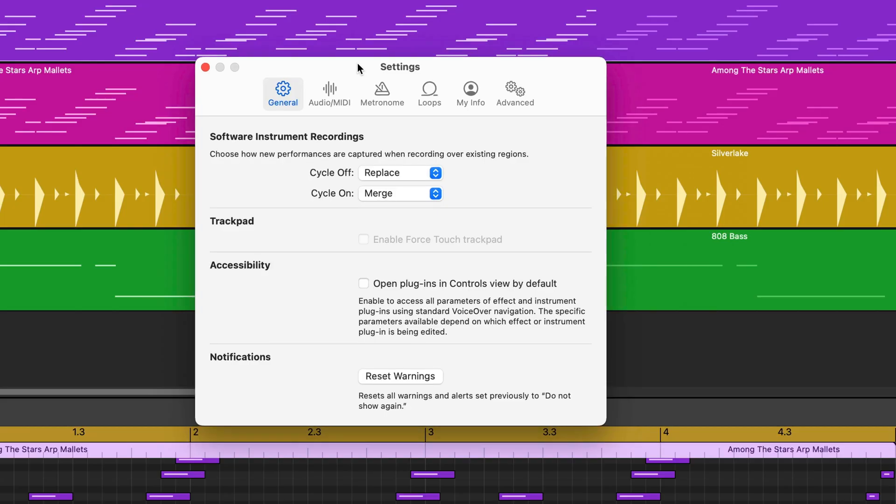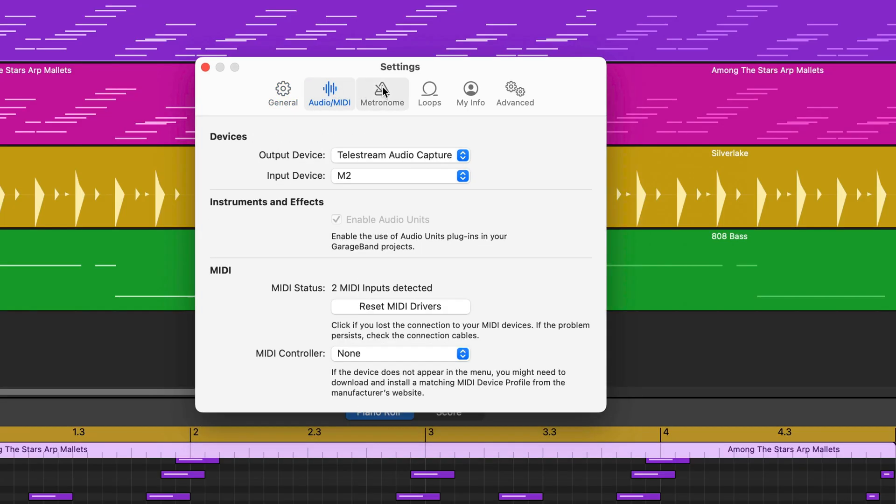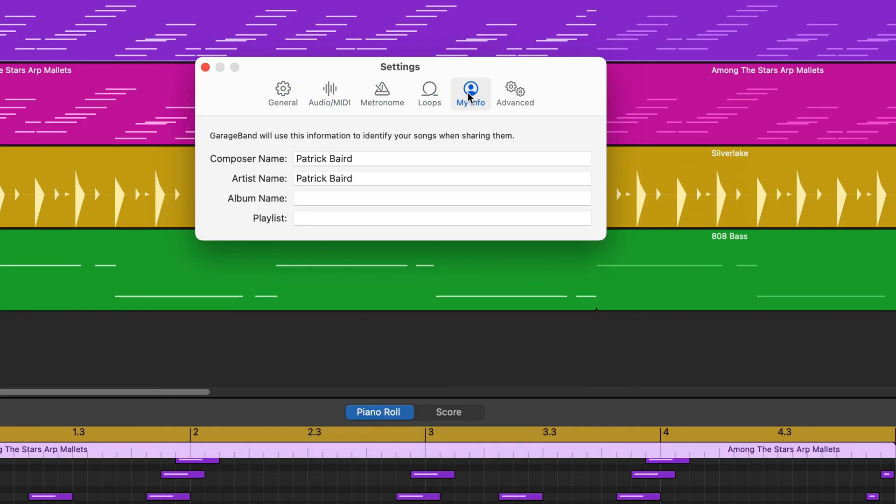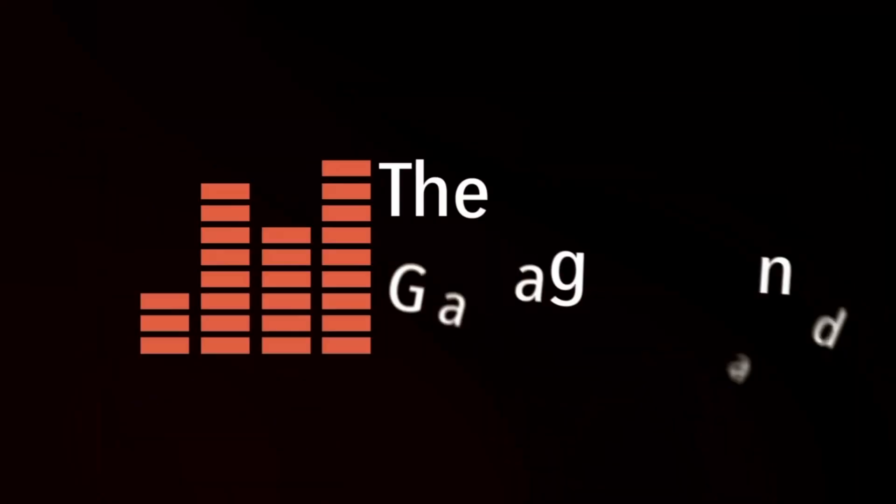In this video, I'm going to share which GarageBand for Mac settings you should change as soon as possible, as doing so could make your music making life a lot easier.